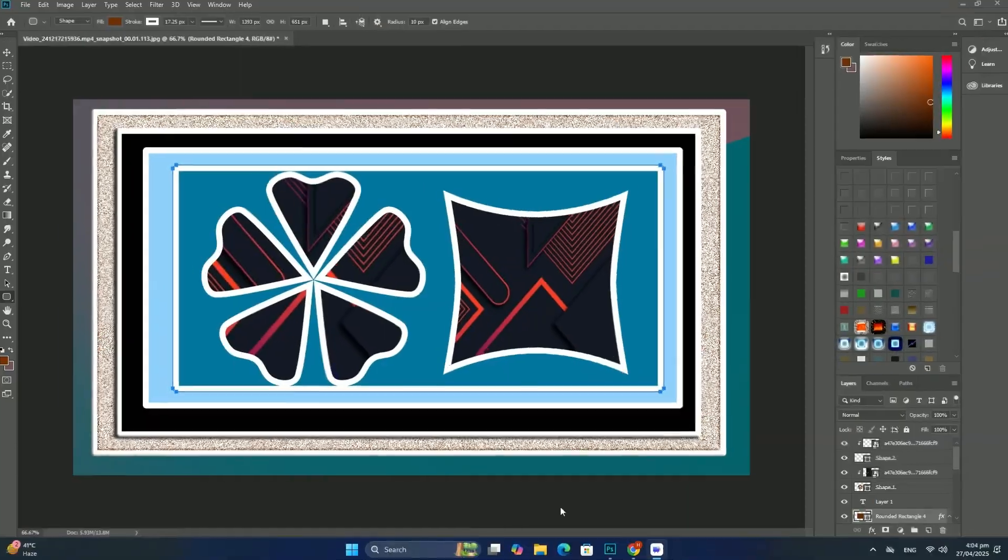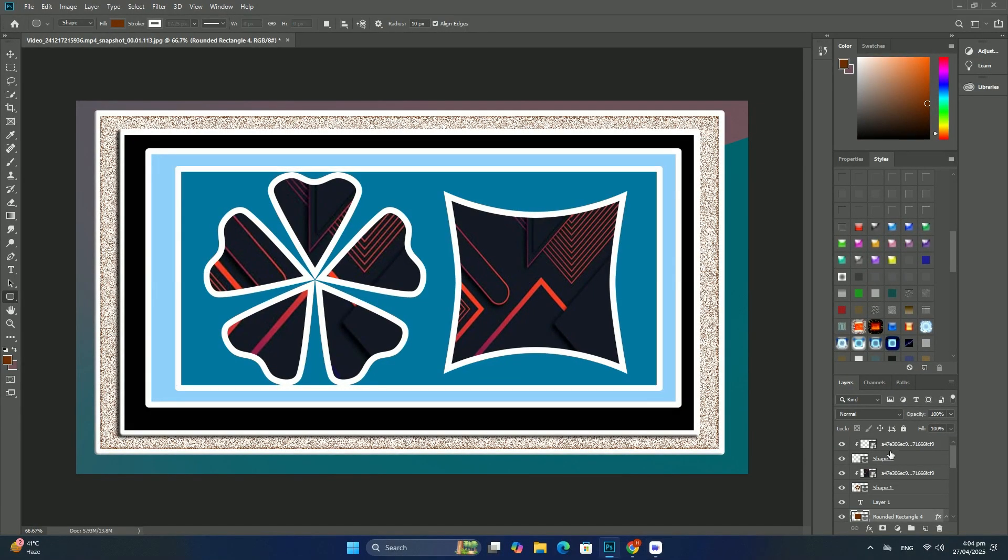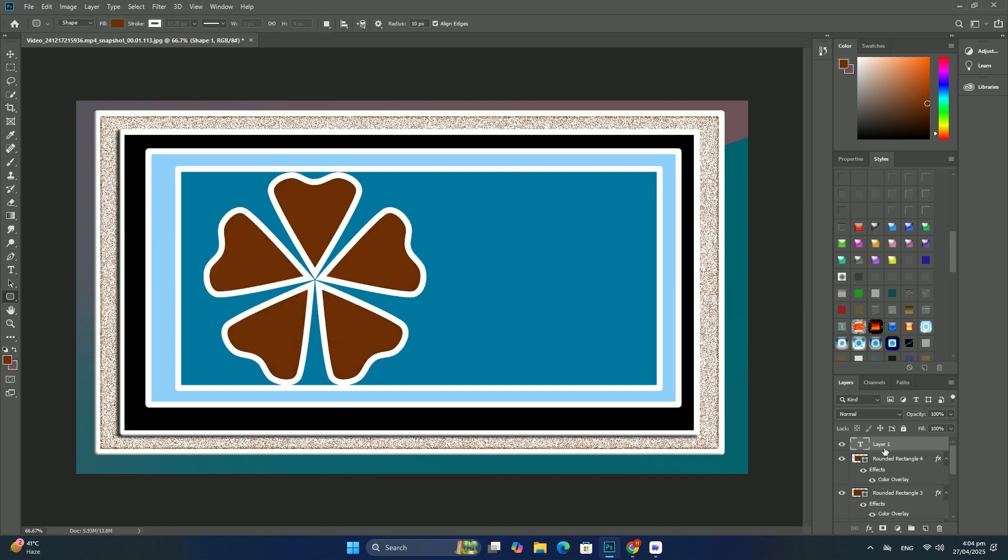Welcome back to another tutorial. I hope you will be fine. Today about HDR images in Photoshop.